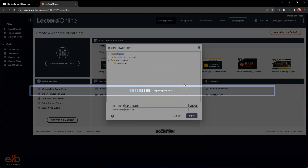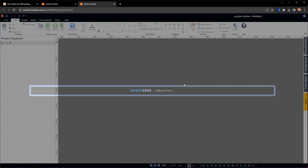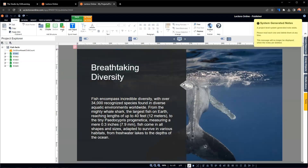Now this is going to import our PowerPoint. Utilizing PowerPoint as a base for your course is a pretty powerful thing to do for your organization, because you have a lot of SMEs and other people who will be able to build content for you in PowerPoint that wouldn't be able to build in Lectora. Basically, you can take that content and any ILTs that have PowerPoints associated with them and convert those to e-learning pretty swiftly.